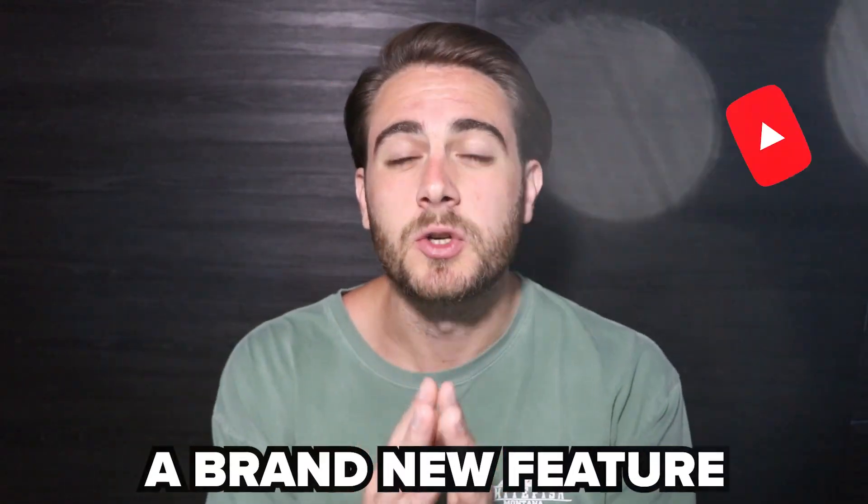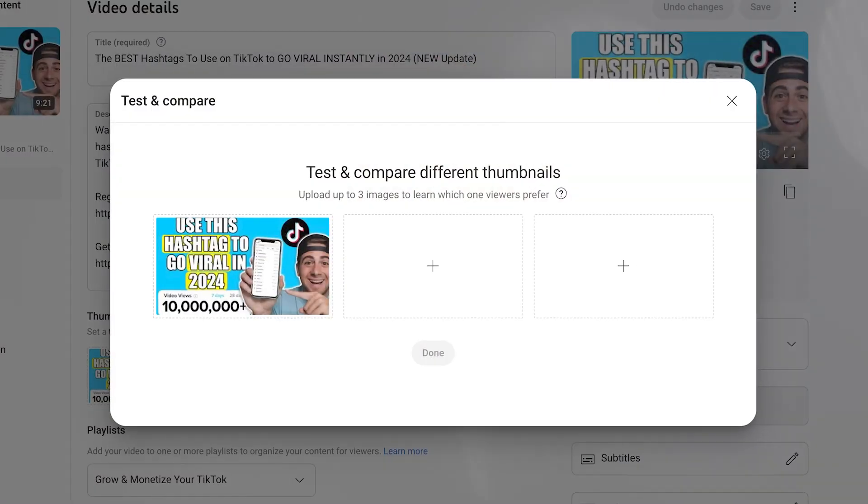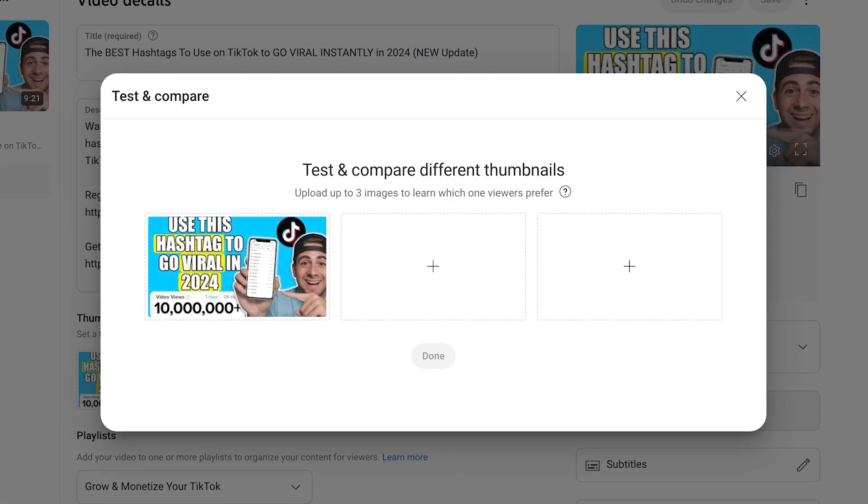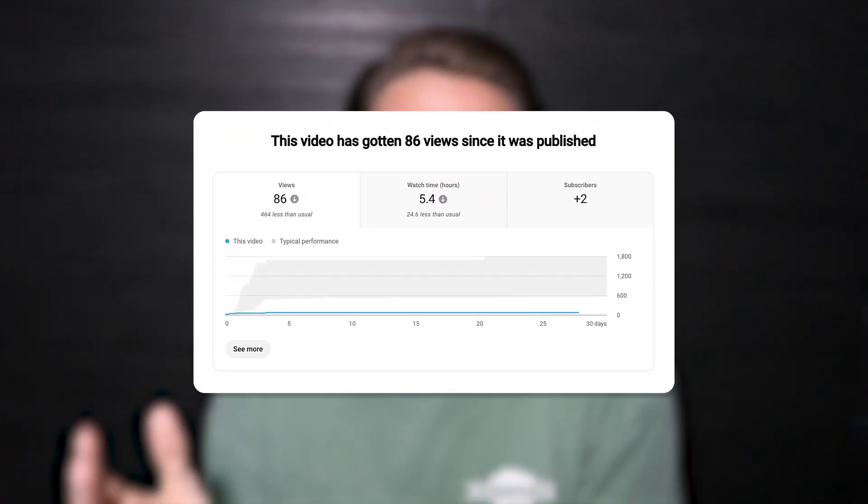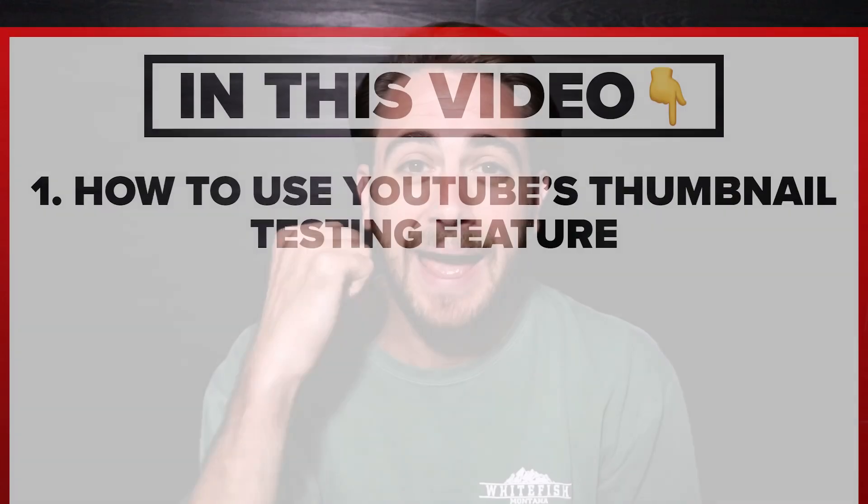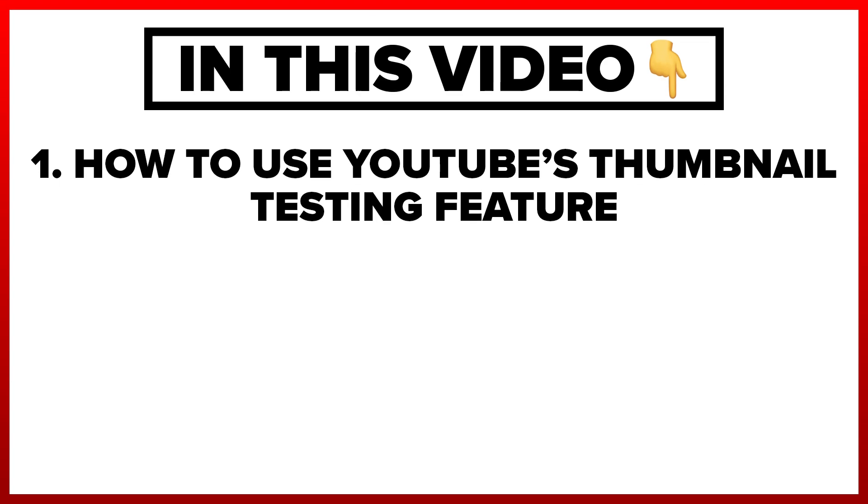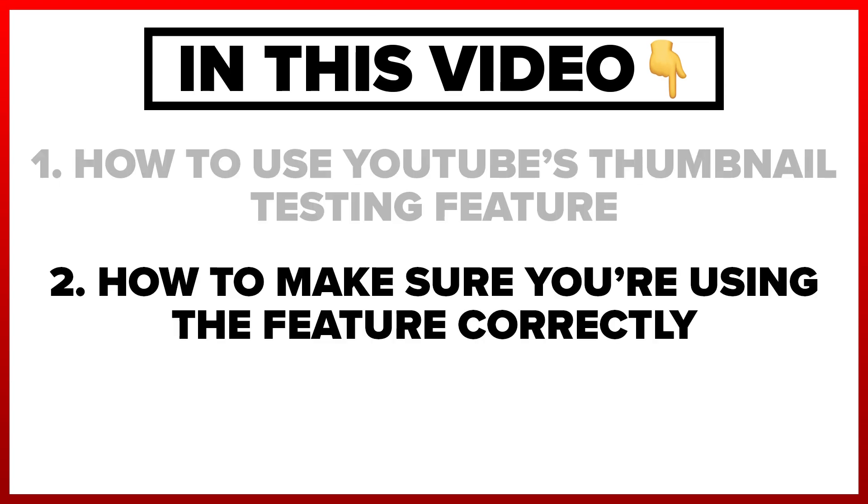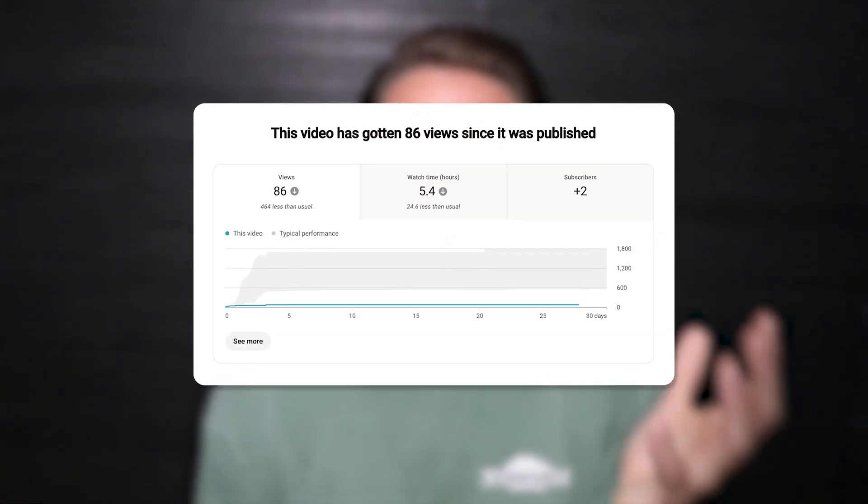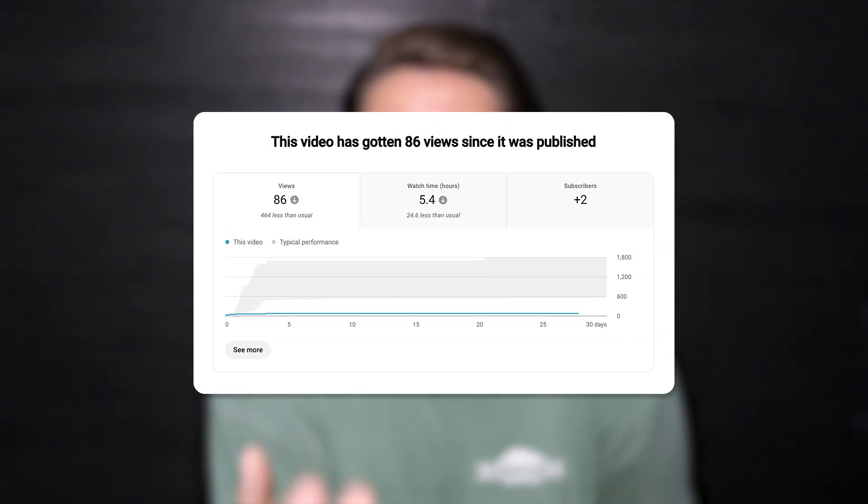YouTube just released a brand new feature that allows you to A/B test your thumbnails. But I will warn you, if you use this feature the wrong way, it's actually going to decrease the reach that you're getting.